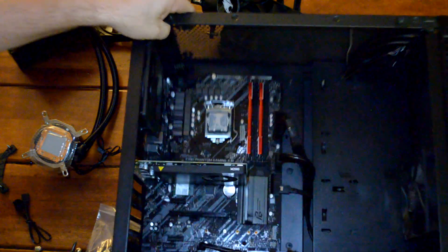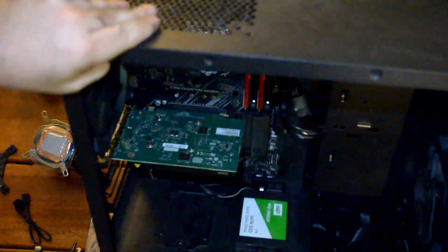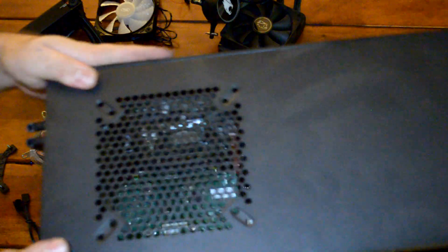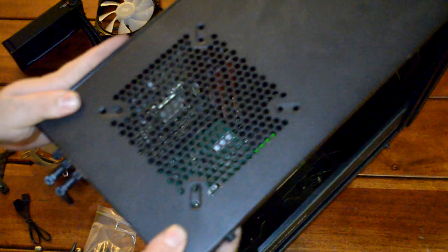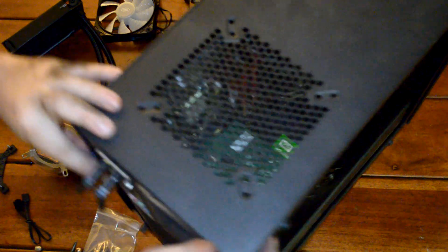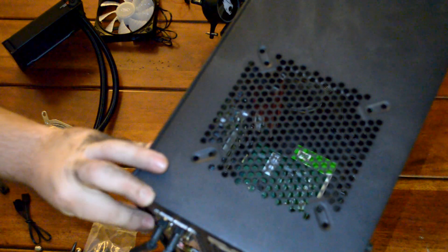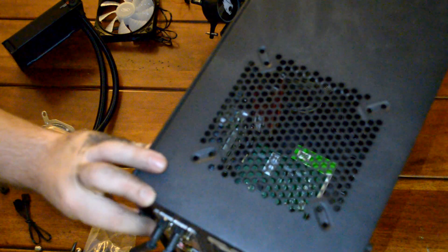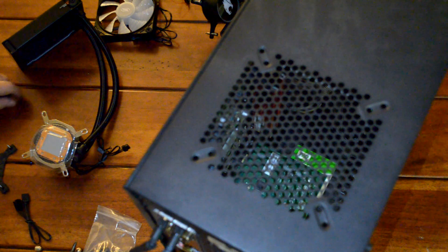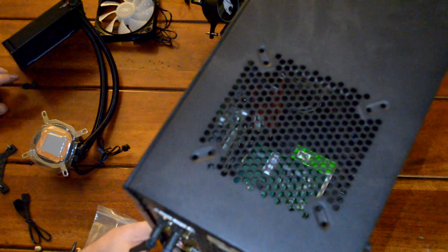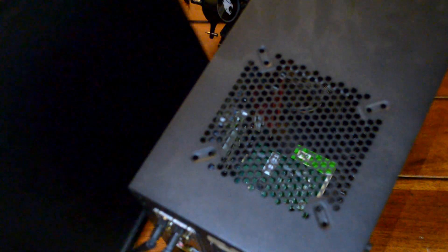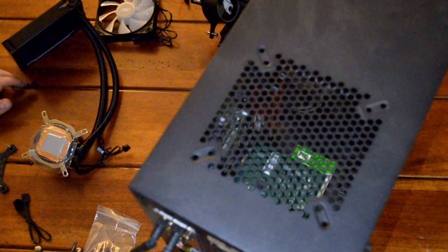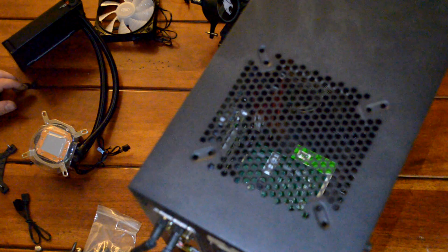Next we'll have to flip the case upright and take off the other side panel so that we can remove the old mounting bracket and install the new one.